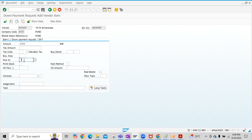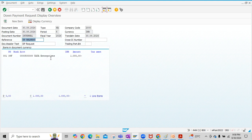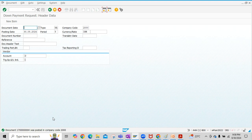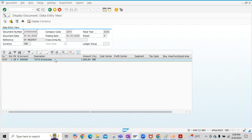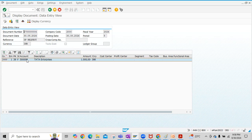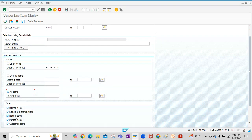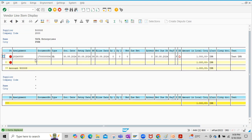Click on New Items, enter the amount, enter the due-on date, and optionally add text. Click the Simulate button to see the document overview, then click the Post button. Our down payment request is now created. Click on Document and then Display to review it. To see this down payment request in vendor line items, go to transaction code FBL1N, enter the vendor or supplier code — in S/4 HANA this is called a business partner. Select All Items, then select Noted Items and click Execute. You will see the down payment request created for 1,000 INR.